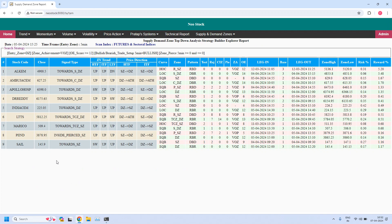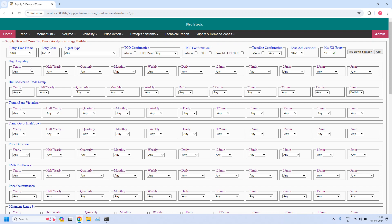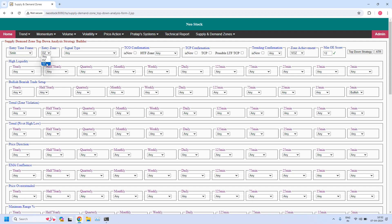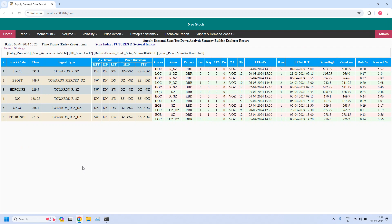The next report is a bearish trade setup for hourly income trade. Because it is an hourly income trade, the entry time frame is 5 minutes. Because it is a bearish trade setup, the entry zone I am changing to a supply zone, and in the bullish or bearish trade setup at 5 minutes I am selecting bearish. Remaining filters are the same: pierced count 0, zone achievement is VOZ, minimum odd enhancer score is 12. Six stocks are filtered and these are supporting bearish trade setup for hourly income trade. I already explained this search strategy in lesson 21.1.